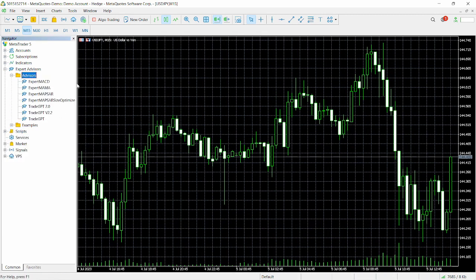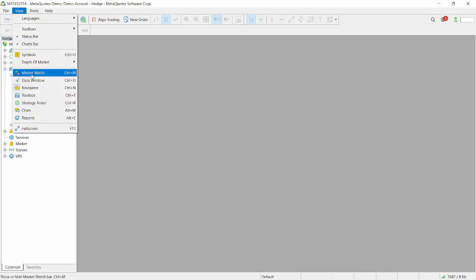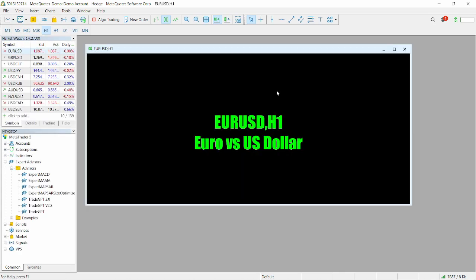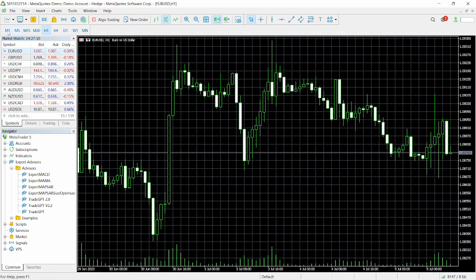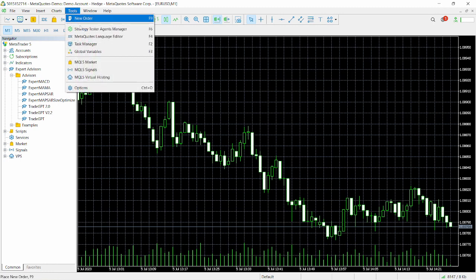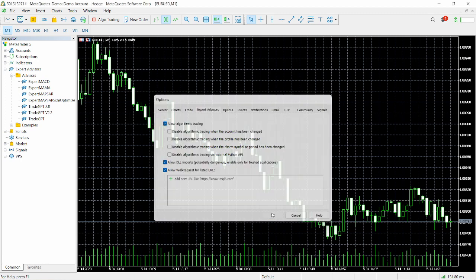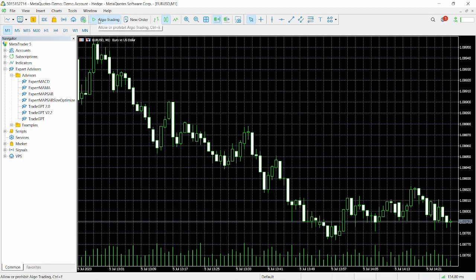According to the developer, it works on EUR/USD on the one-minute timeframe. Click on View, Market Watch, and load up the EUR/USD, then open it on the one-minute timeframe. We also need to head over to Tools, Options, and make sure we have 'Allow algorithmic trading' checked, along with 'Allow DLL imports' and 'Allow web requests'. Click OK.